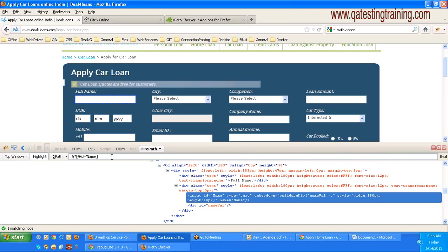Both the XPaths are identifying the same web element. So both approaches - XPath Checker and FirePath - work to identify the element correctly.